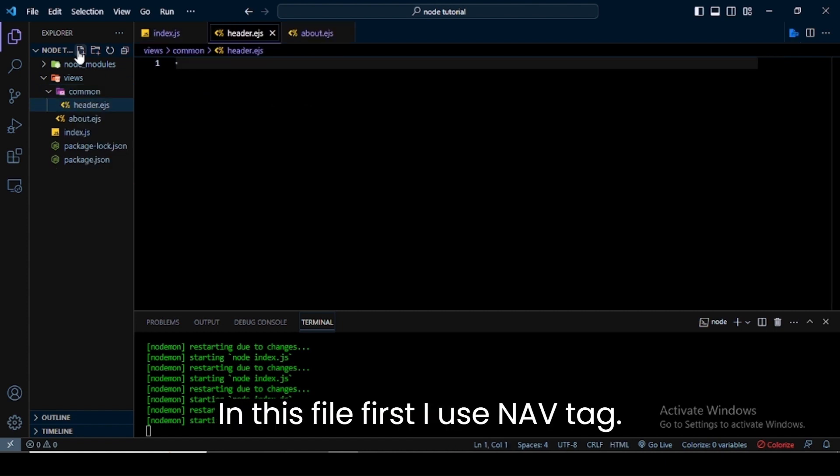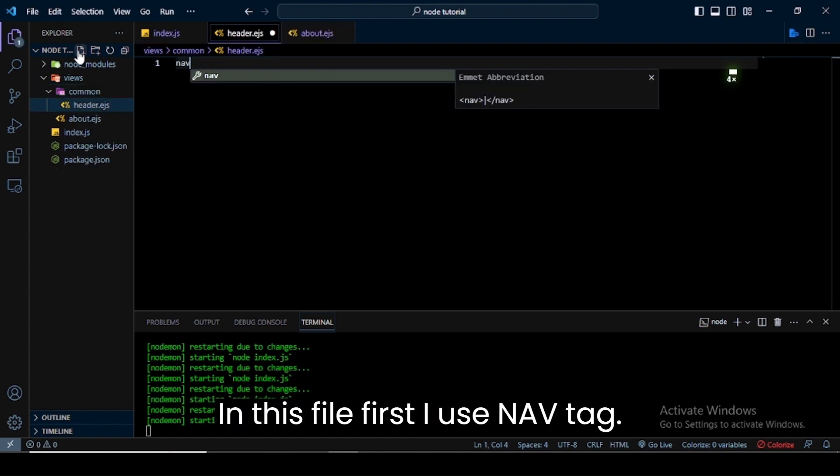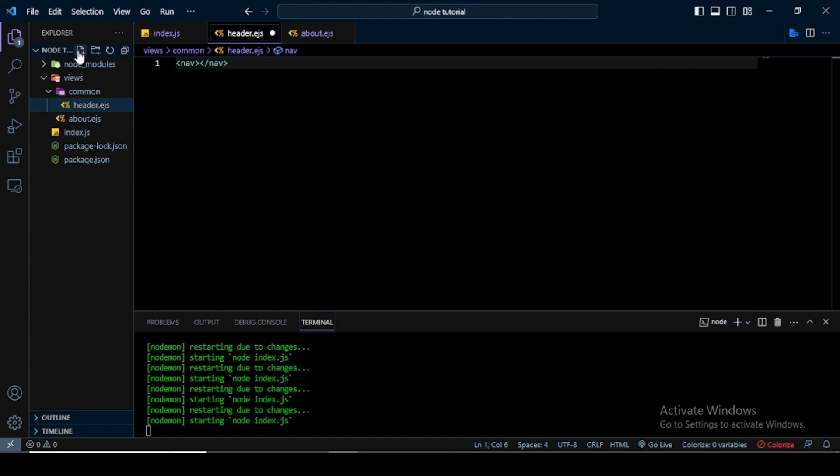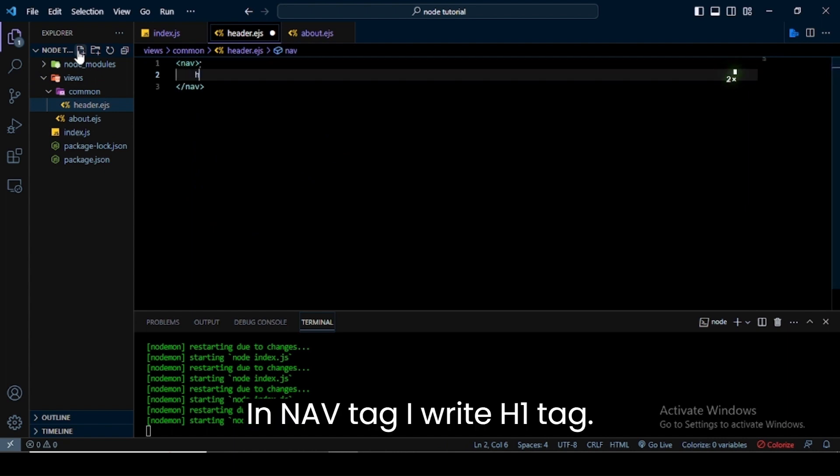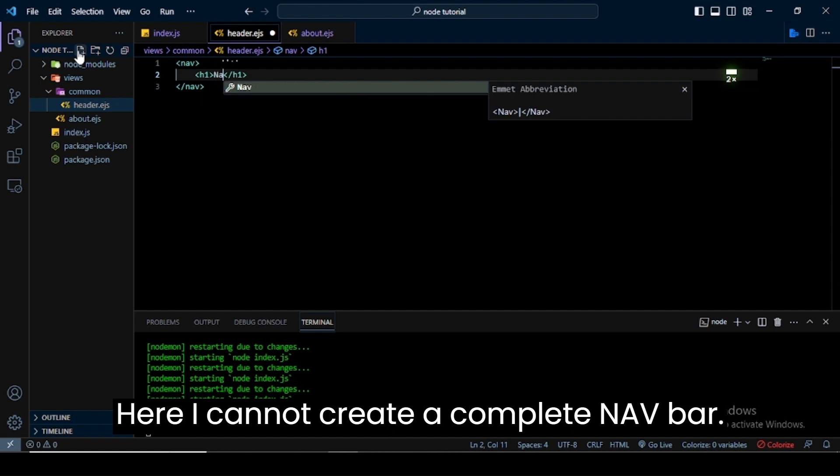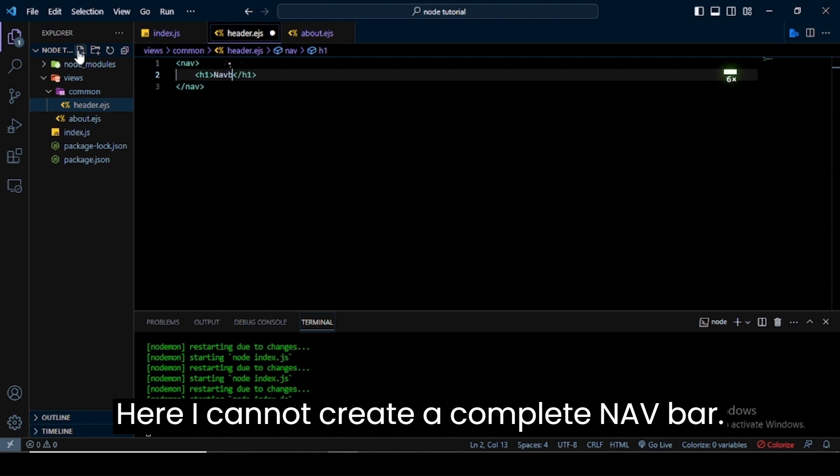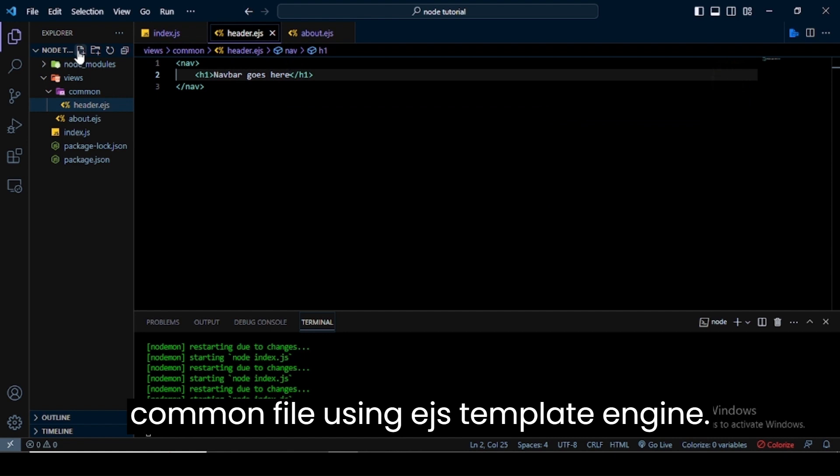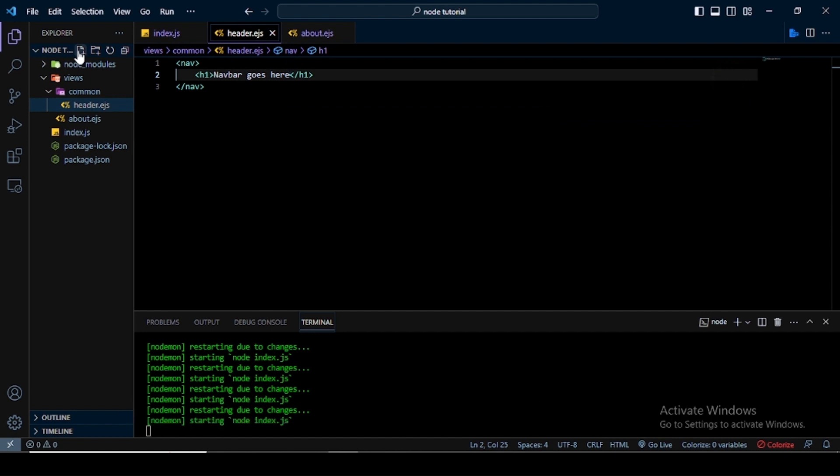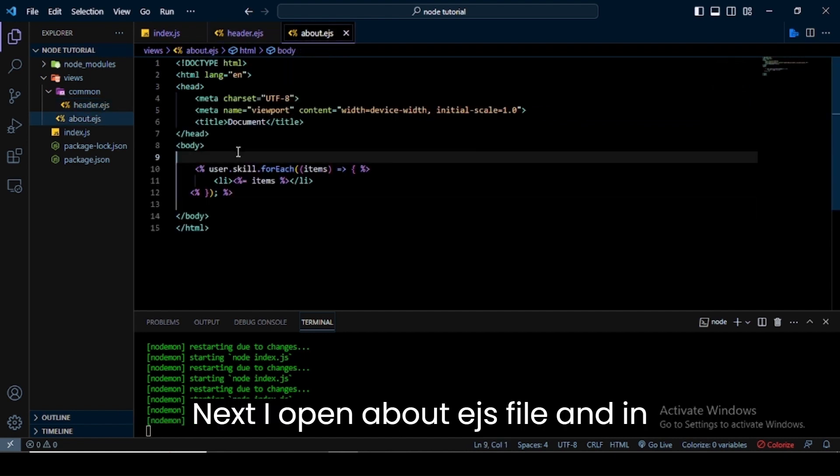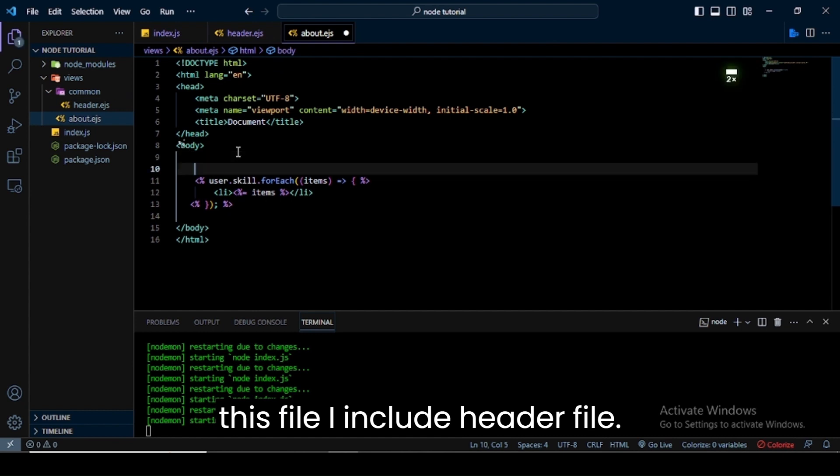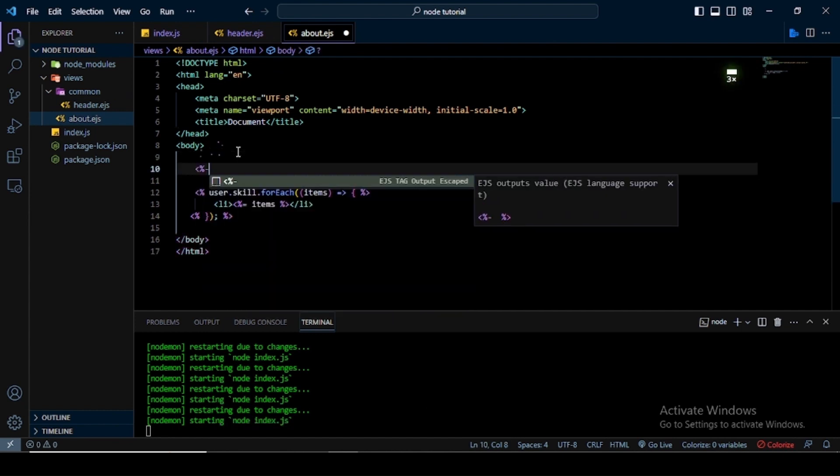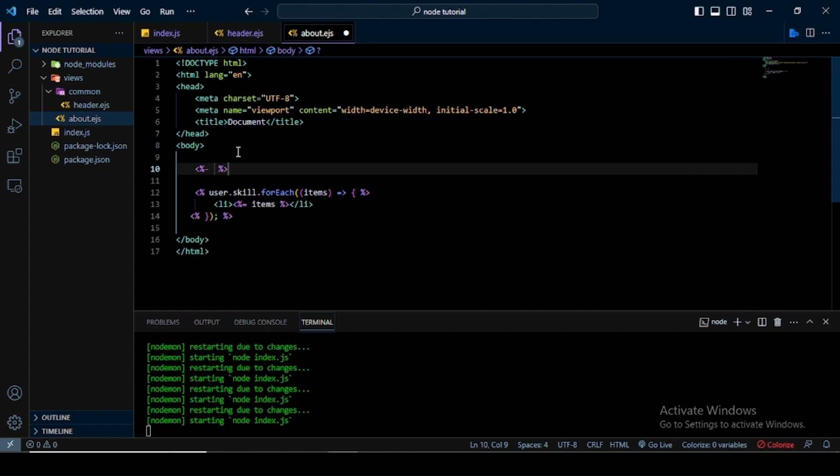In this file, first I use a nav tag. In the nav tag I write an h1 tag - here I won't create a complete navbar, I'll just show you how to create a common file using EJS template engine. Next I open about.ejs file, and in this file I include the header file. For this I use EJS tags. In this I write the include keyword and then write the file path.